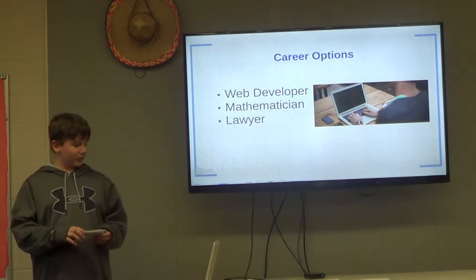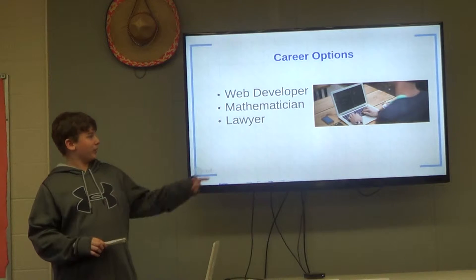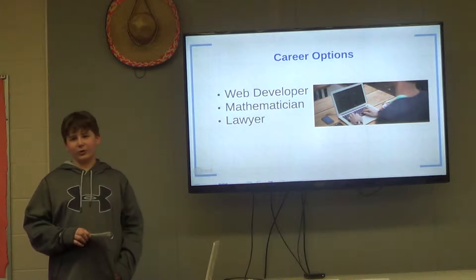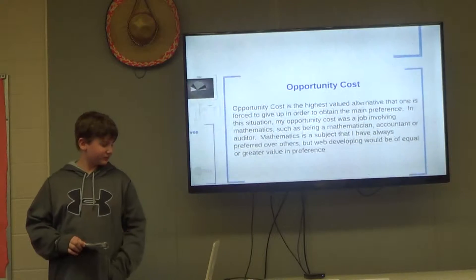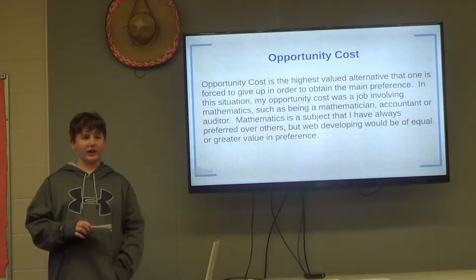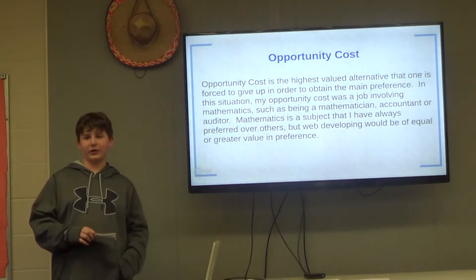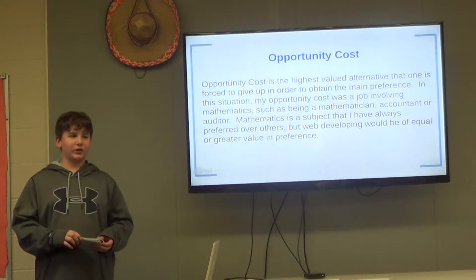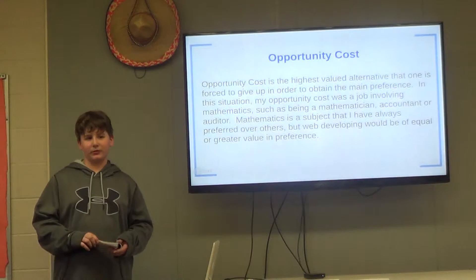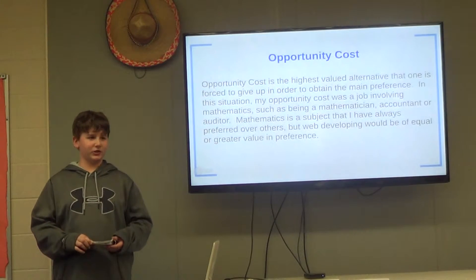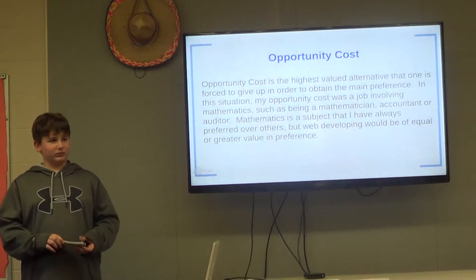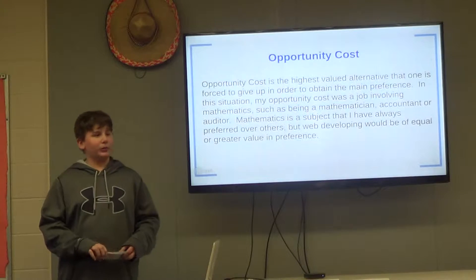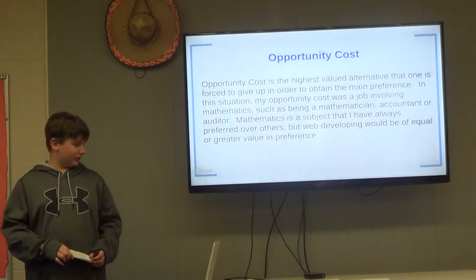Besides being a web developer, my other two career choices were to be a mathematician or a lawyer. Opportunity cost is the highest-valued alternative that one is forced to give up in order to obtain the main preference. In this situation, my opportunity cost was a job involving mathematics, such as being a mathematician or a lawyer, or an accountant or auditor. Web development would be of equal or greater preference.